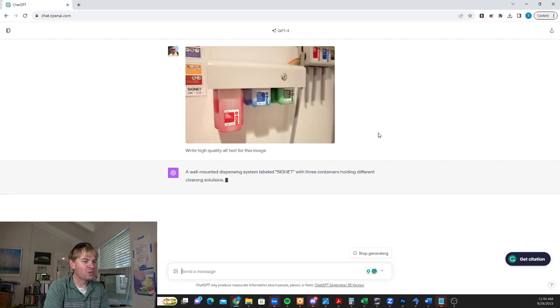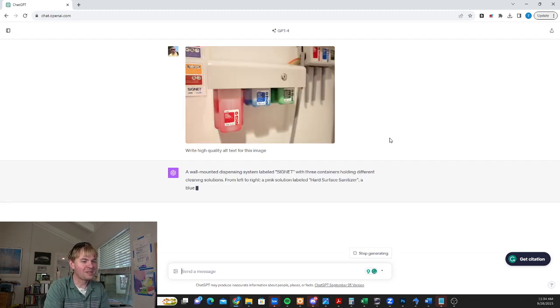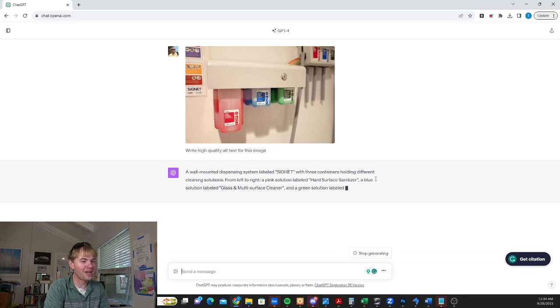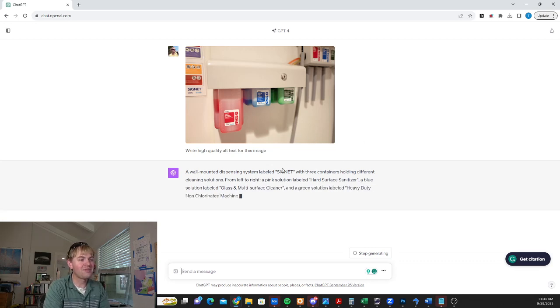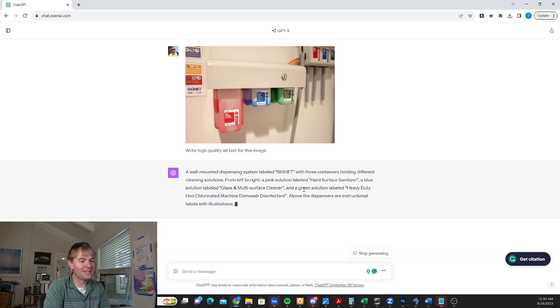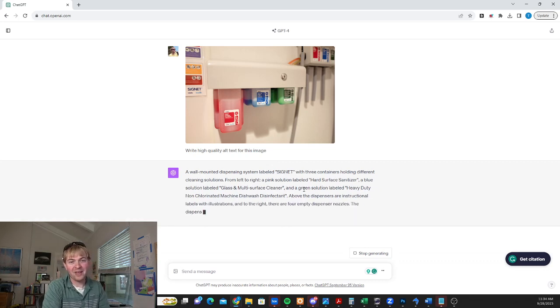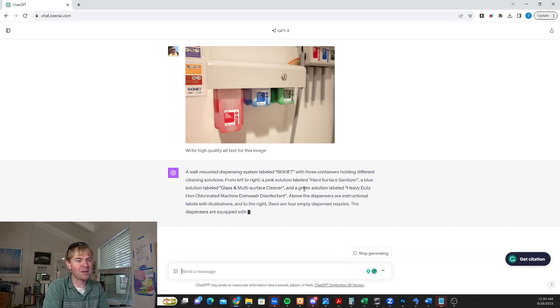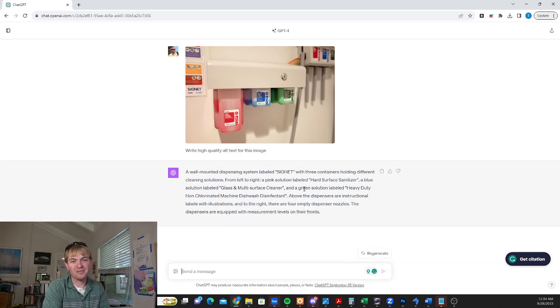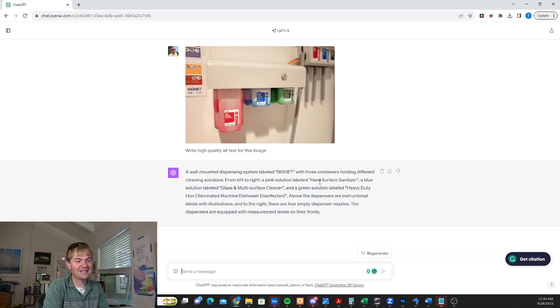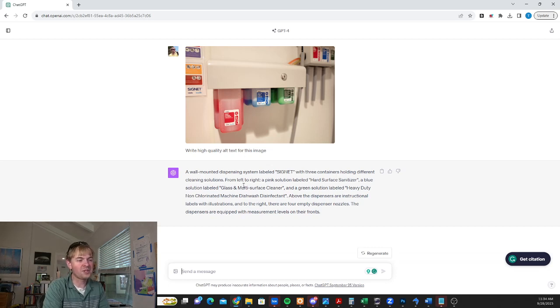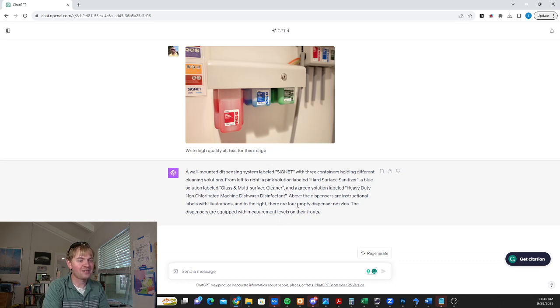It's a wall mounted dispensing system labeled Signet. Three containers holding different cleaning solutions from left to right. You can see the level of detail of what it's writing out here. And this isn't just what most people, most bloggers would write if they even write anything for alt text. They'd probably just write like a dispenser on the wall or something basic. This literally lays out exactly the colors, the words, the positioning, left to right, the purpose, the fact that there's nozzles, numbers of items, all this kind of stuff.